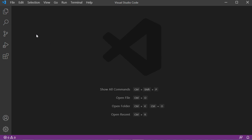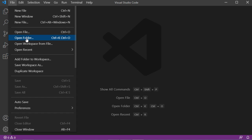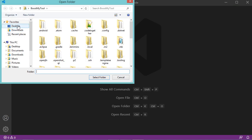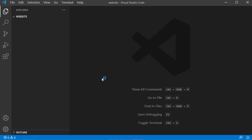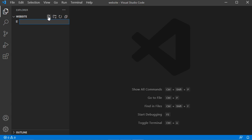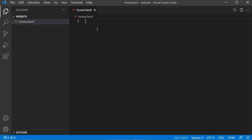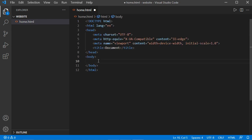Let's create a new folder. Click on File, then Open Folder, then I will create a new folder on the desktop. I will call it website. Now let's click on select folder. Now let's add a new file to this folder by clicking on this button. I will call this file home.html. Now let's write some HTML code and save this file.